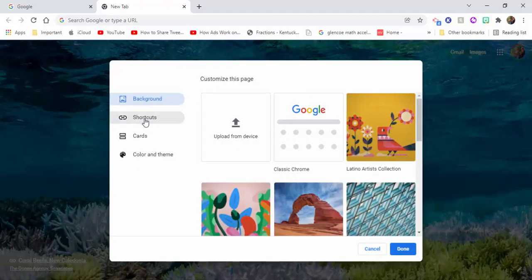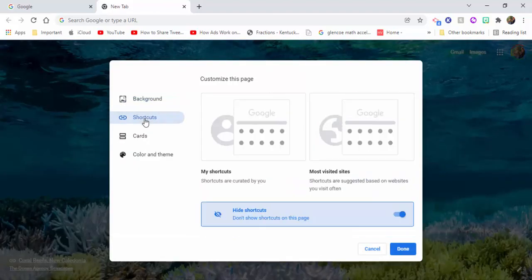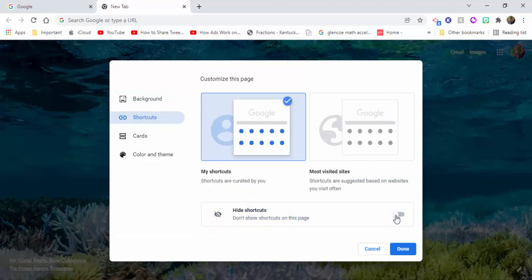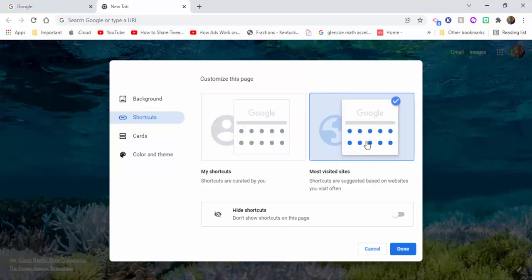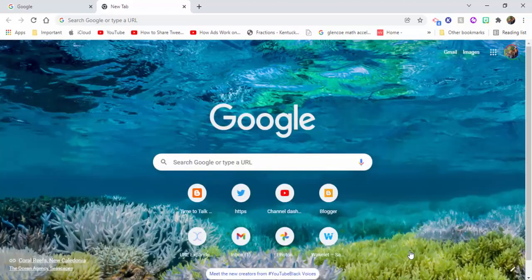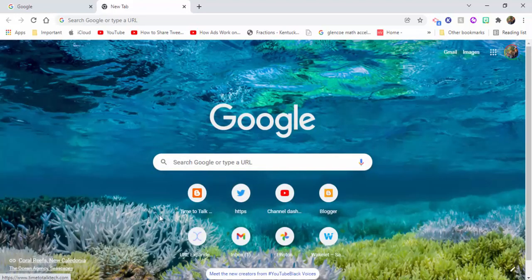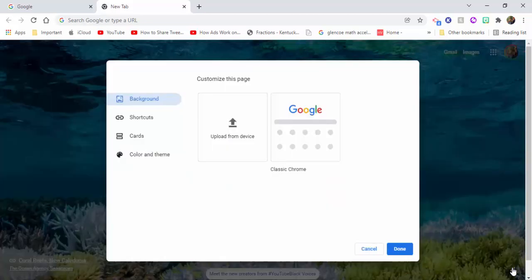I also want to show you that you have some other options for your shortcuts that come up. You don't have to have any shortcuts, you can hide them, or you can have shortcuts that are curated by you or your most visited sites. If you go ahead and select right here and select done, you're now going to see these options come up right in here.